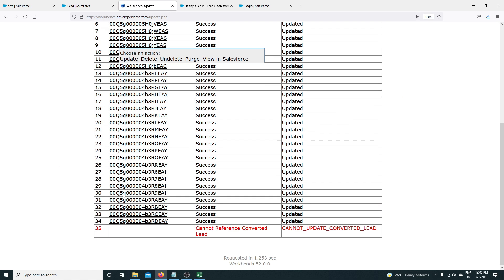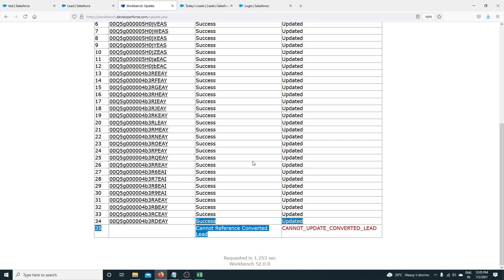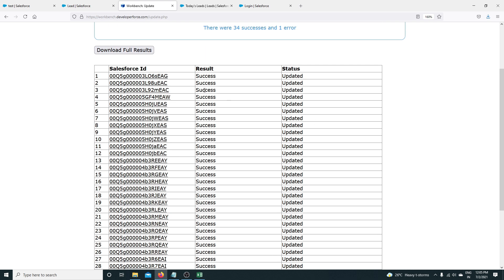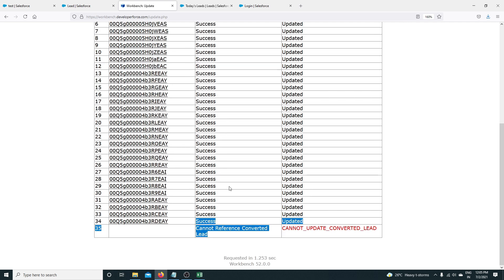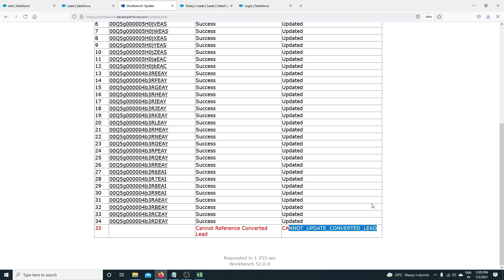All records are updated except one. As I was telling in a previous context — when you have many records and a few have not been updated, you will see the result here along with the reason. The 35th record was not updated because it has been converted into an Account, Contact, and Opportunity. The error says: 'Cannot update a converted lead.'